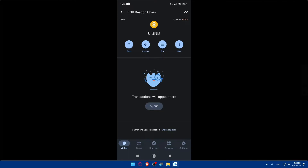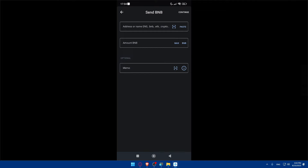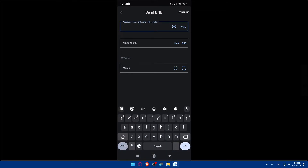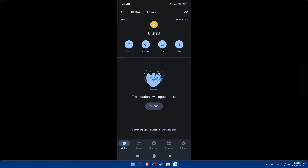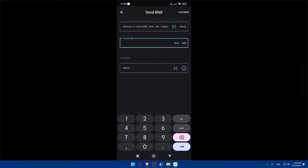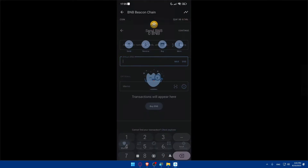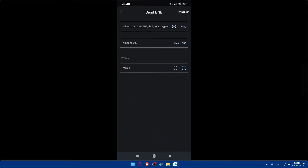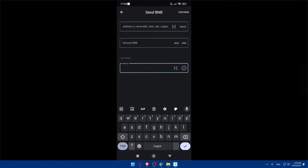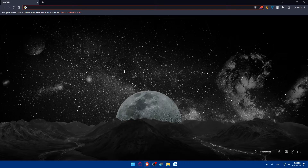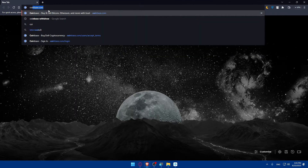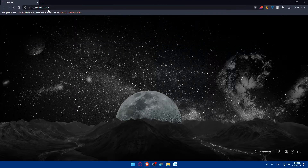Let's say you want to transfer BNB. Click on Send, and here you'll need to paste the address where you're sending it. Enter the amount of the token, and optionally you can add a memo to your transfer. Then click Continue.